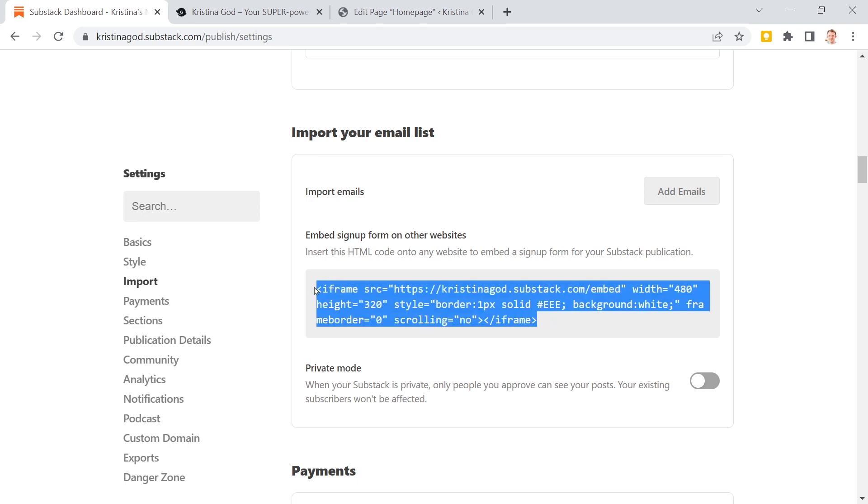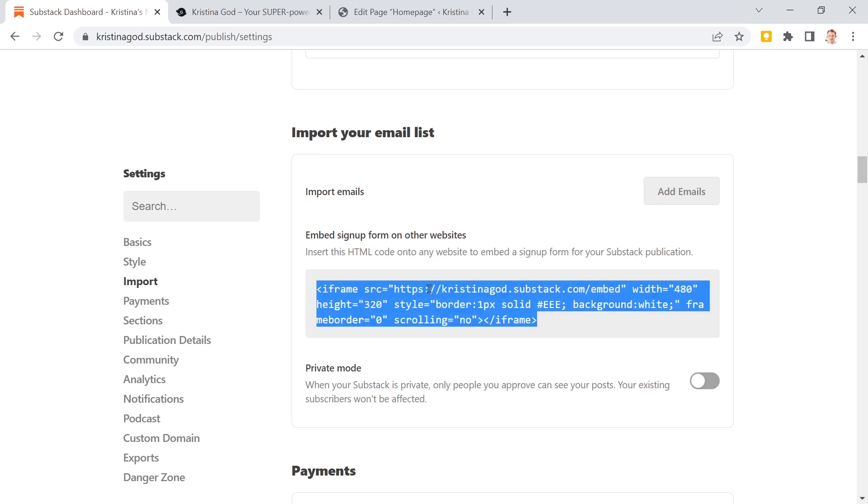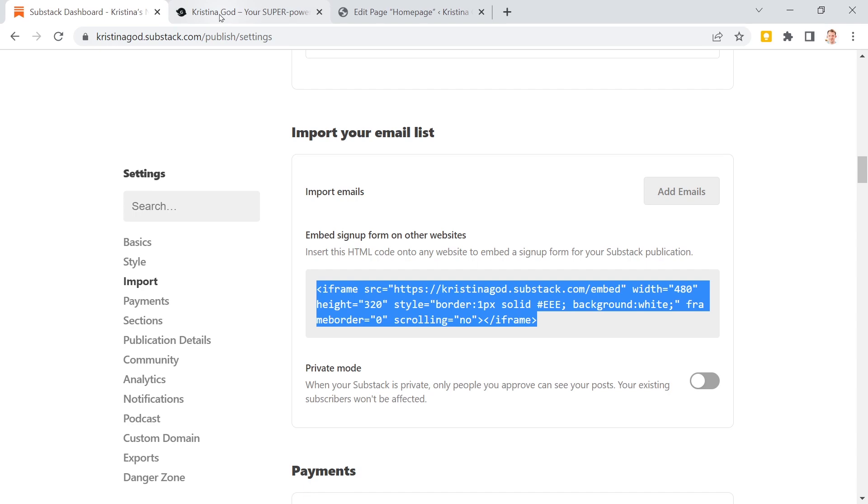So this is the code you actually need and now just select everything and copy it. This thing is an iframe. So if you're not that familiar with that stuff, in essence this means when you put this on your website it is a little website inside your website, like a portal to another world. In this case to Substack.